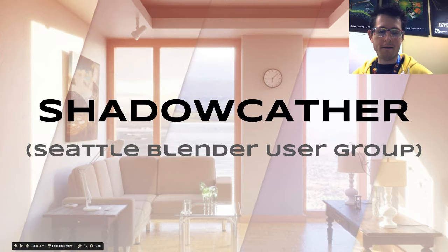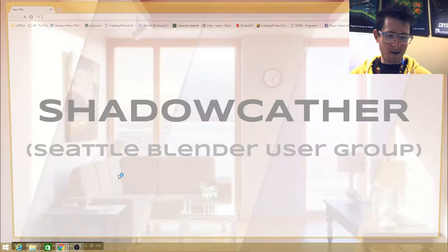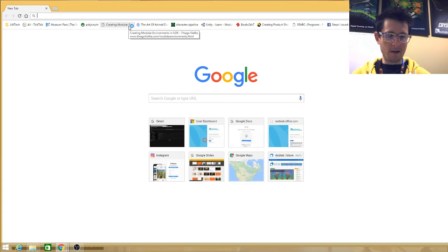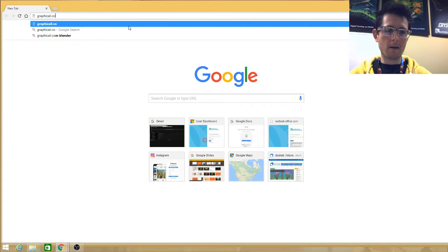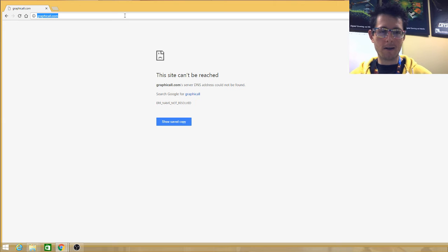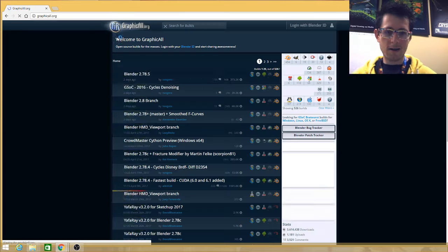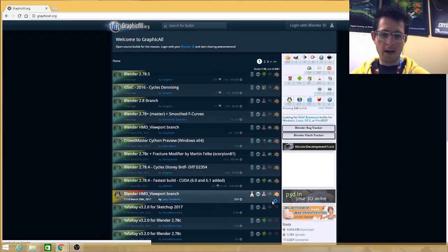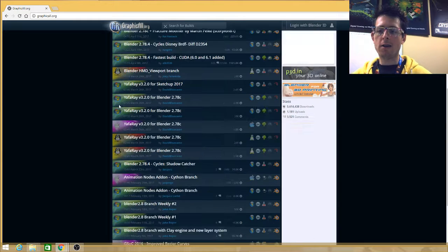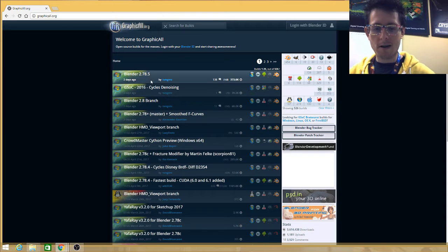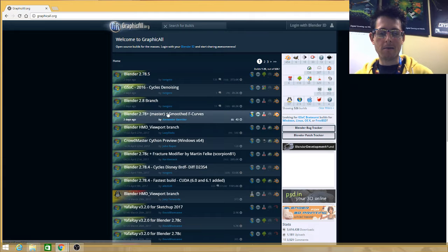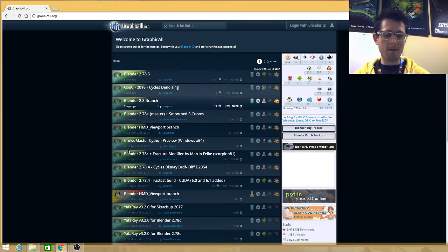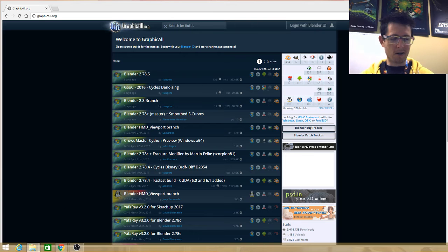First off, what's the first cool new Blender thing? The Shadow Catcher. So if you're ever curious about this, you can go to graphicall.org. And this is the place where you can get very fresh, straight out of the oven Blender builds. So this one was two days ago. There's the Cycles denoising one. And there are several that are really exciting right now.